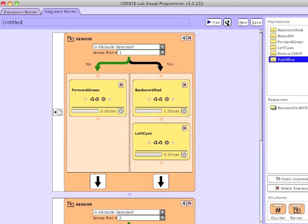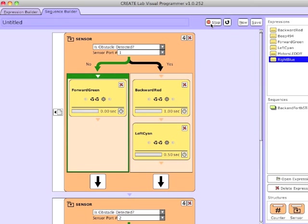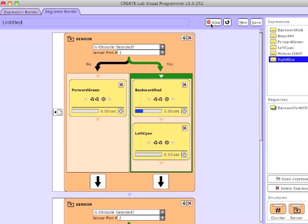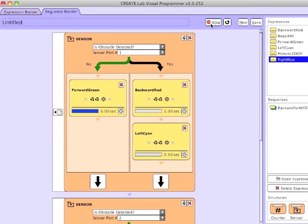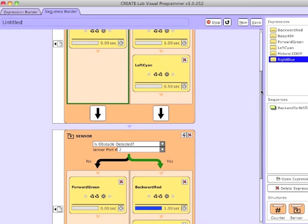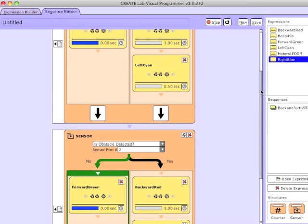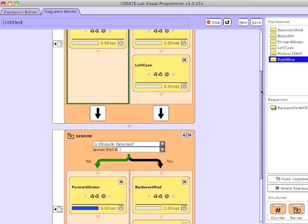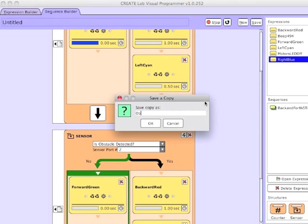And then I'm going to loop through this forever. So if I hit Play, you can see it's basically stuck on no. I've just put my hand in front of the left obstacle sensor. And now I'm putting my hand in front of the right obstacle sensor — you can see it's going into that track. I'm going to save this and call it Obstacle Avoider.